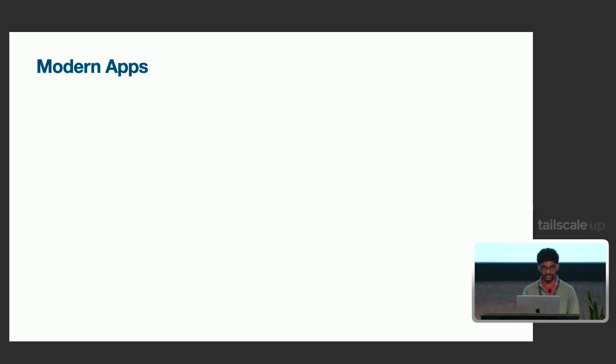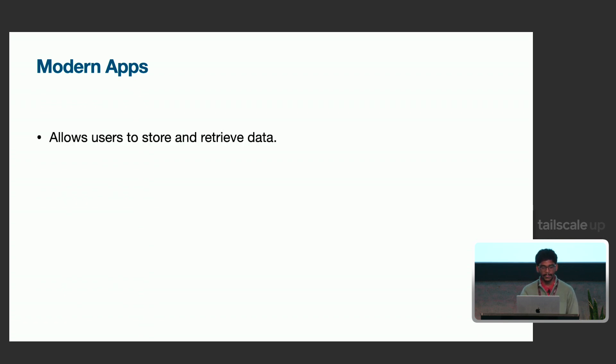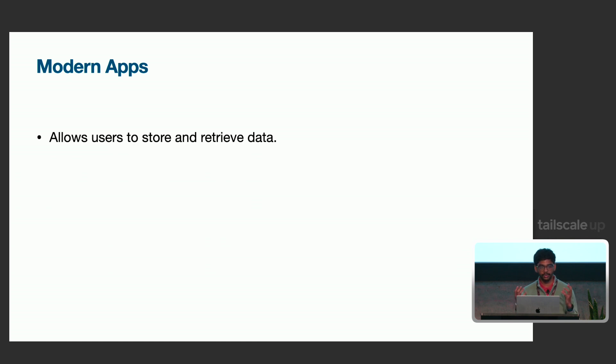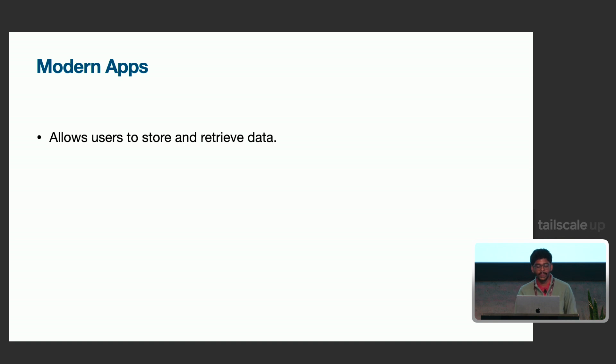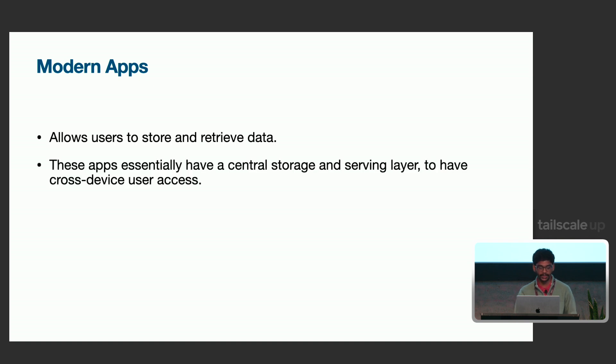So first, what do we mean by modern apps here in this scenario? Obviously, it's as general as it can get. But by modern apps, I essentially mean any app that a general user would use. Most apps allow users to store and retrieve data, and the format of the data is how the app is differentiated. For example, if you use a to-do list, your data is a bunch of checklist items, maybe projects, and all of that.